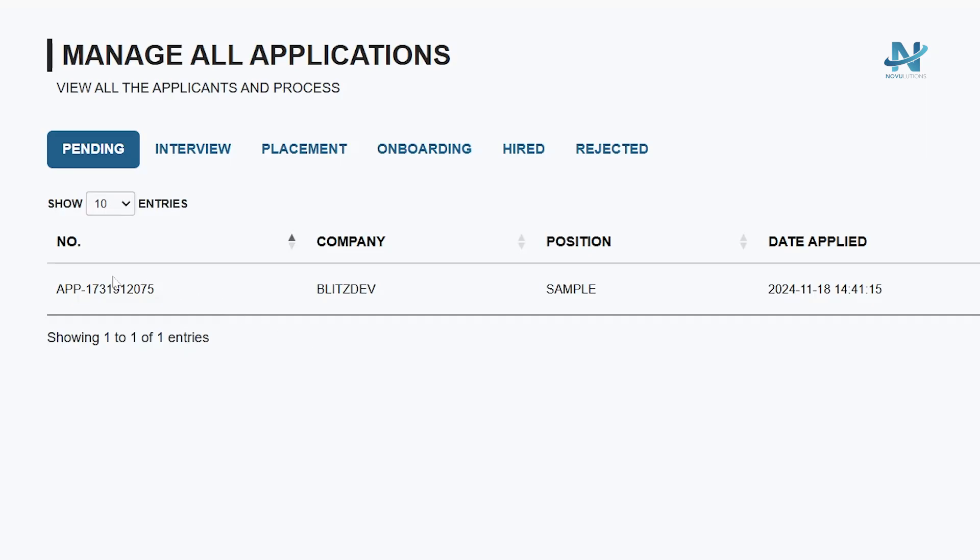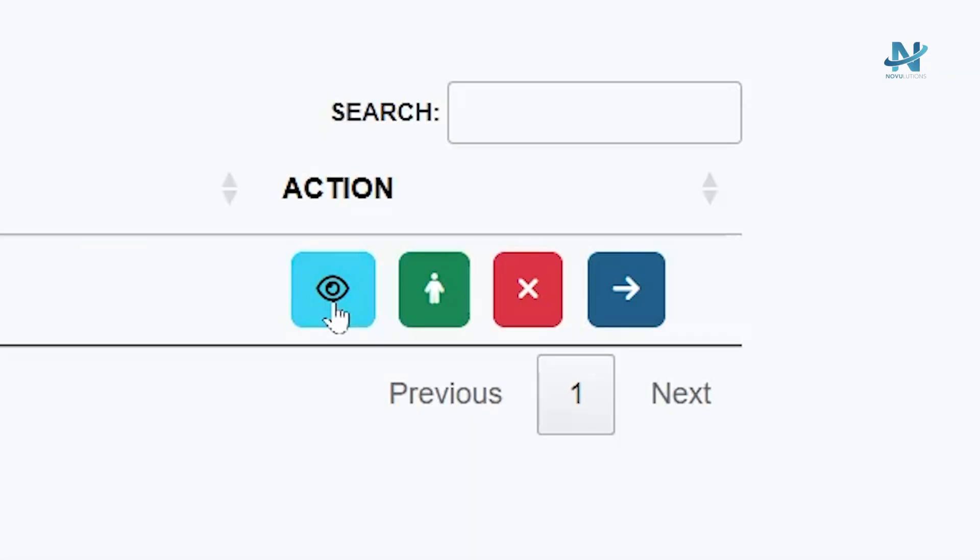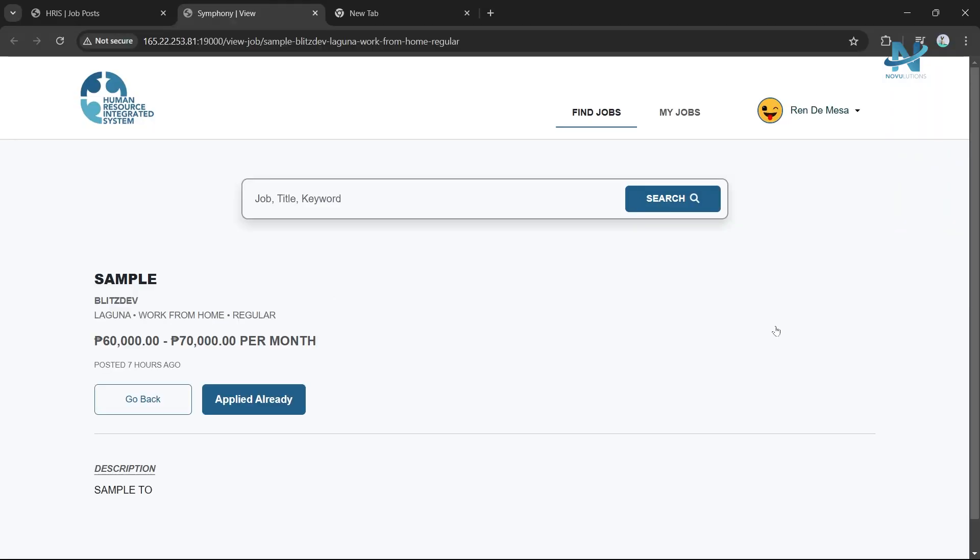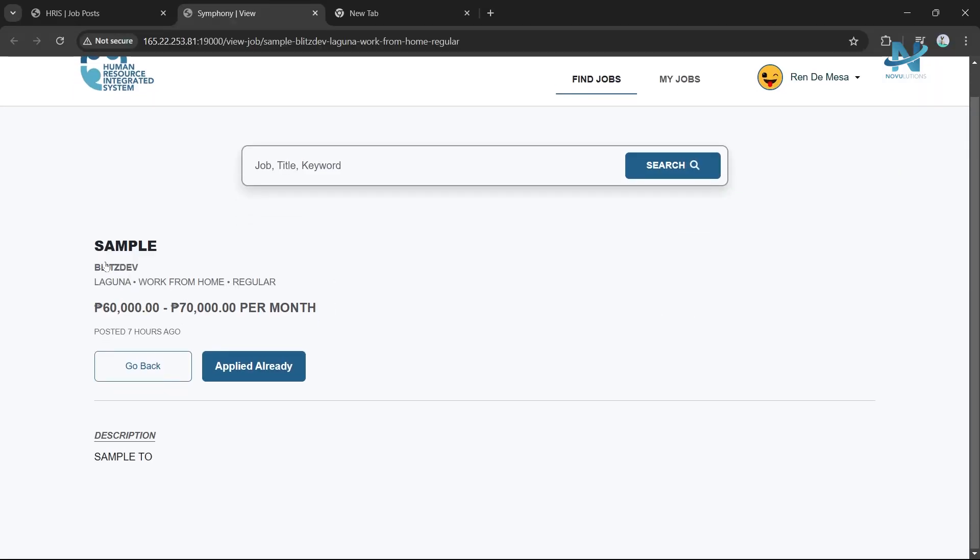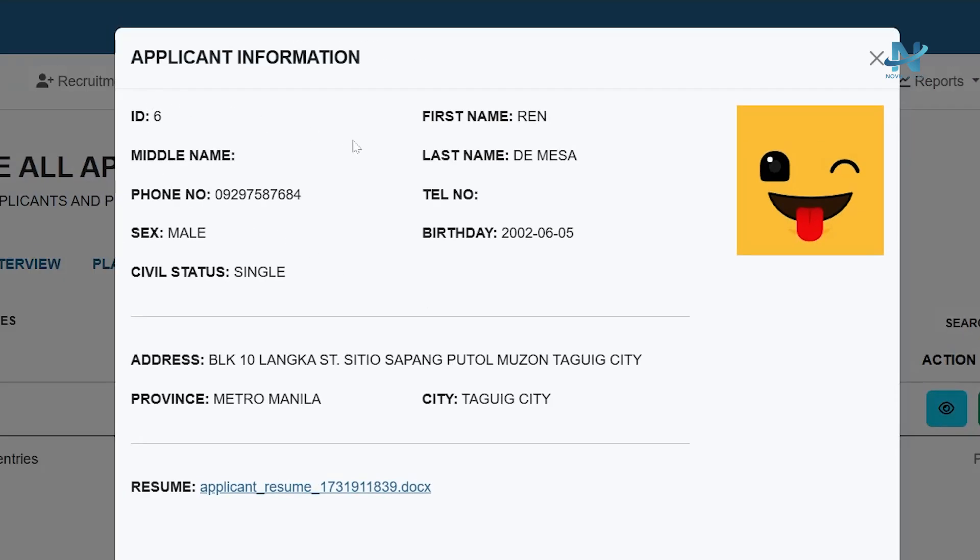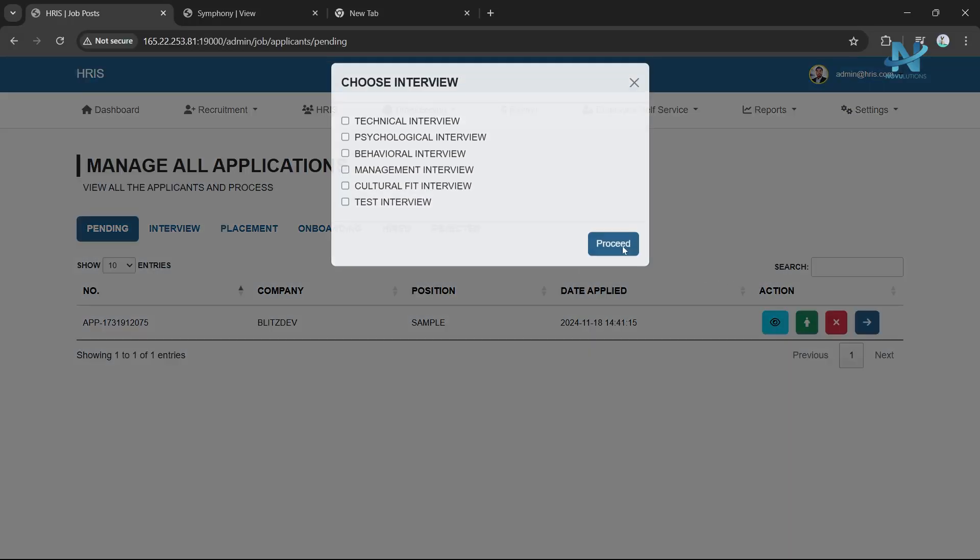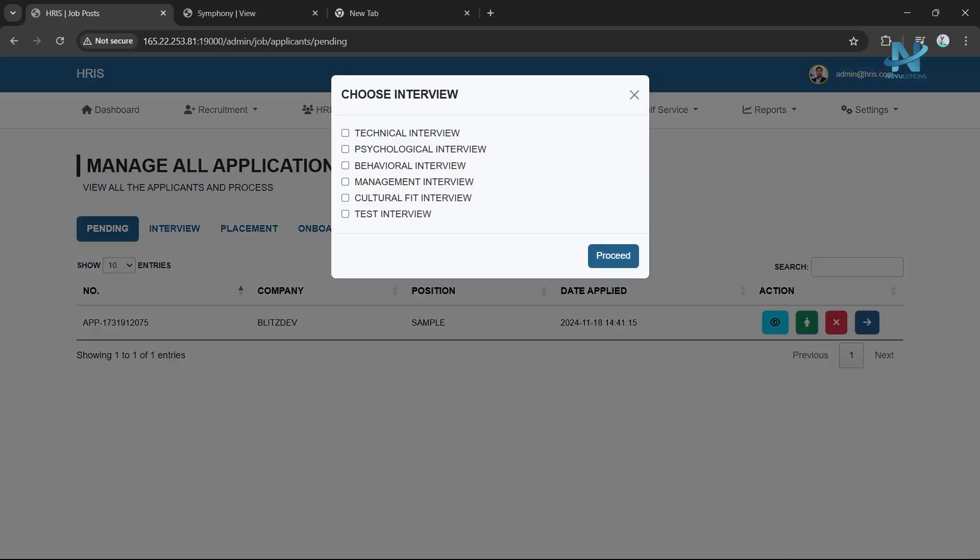Pending: View key details about applicants, such as applicant number, company they applied to, position, and date applied. The action section includes the following buttons: View Job to see details of the job the applicant applied for, View applicant information to access the applicant's profile, and Reject to remove the applicant from the process. Next, select an interview type and schedule it for the applicant.